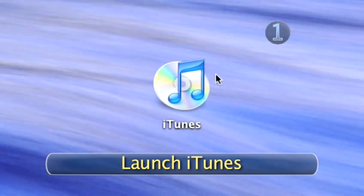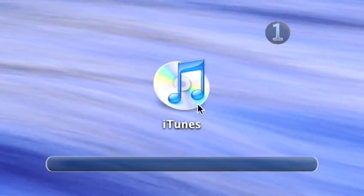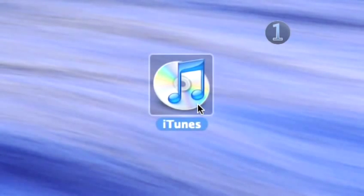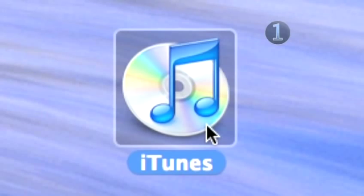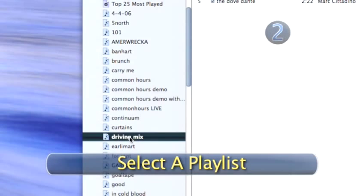Step 1. Launch iTunes. Double-click on the iTunes icon on your desktop to launch iTunes.